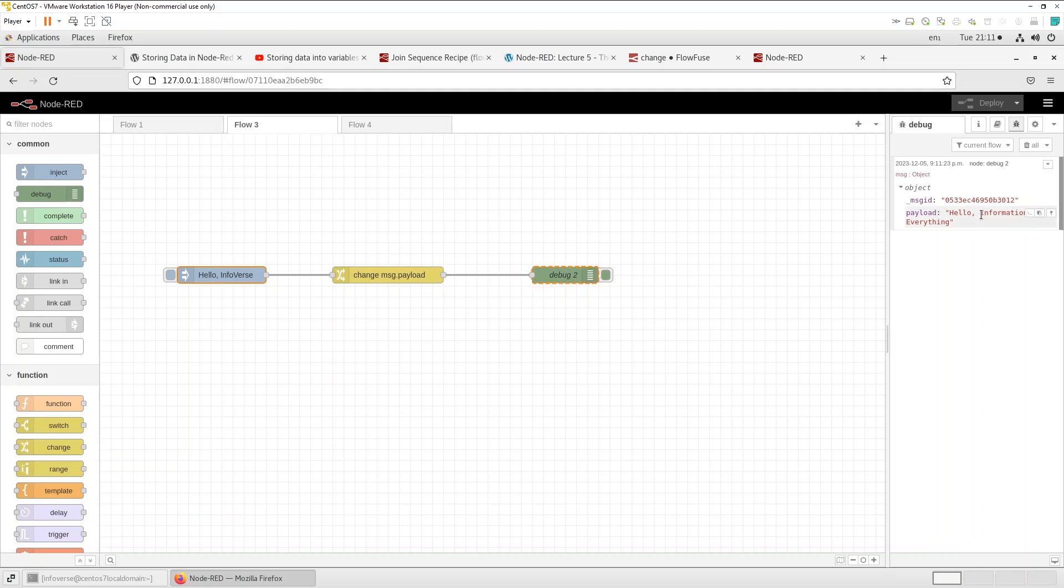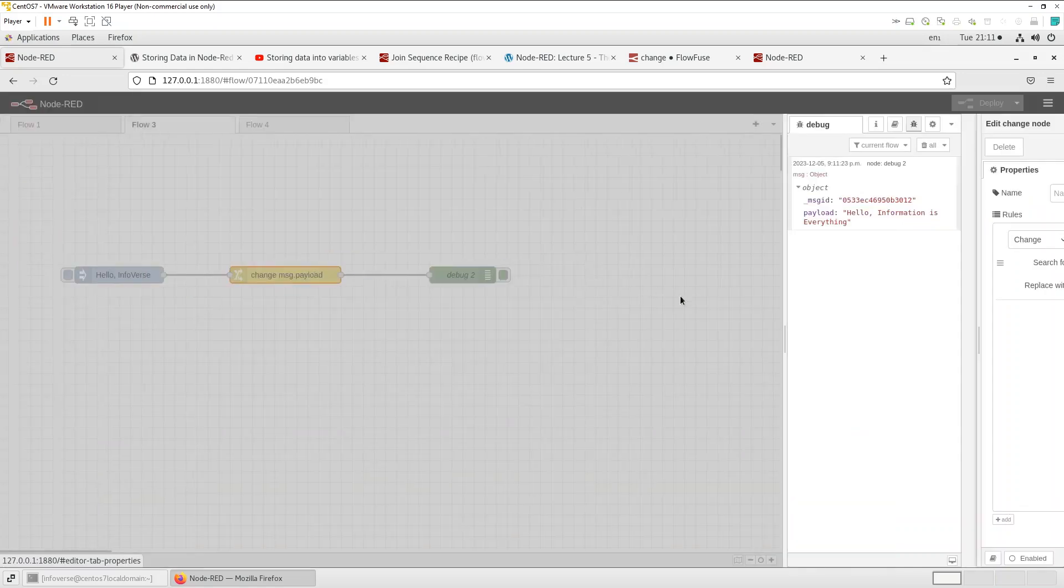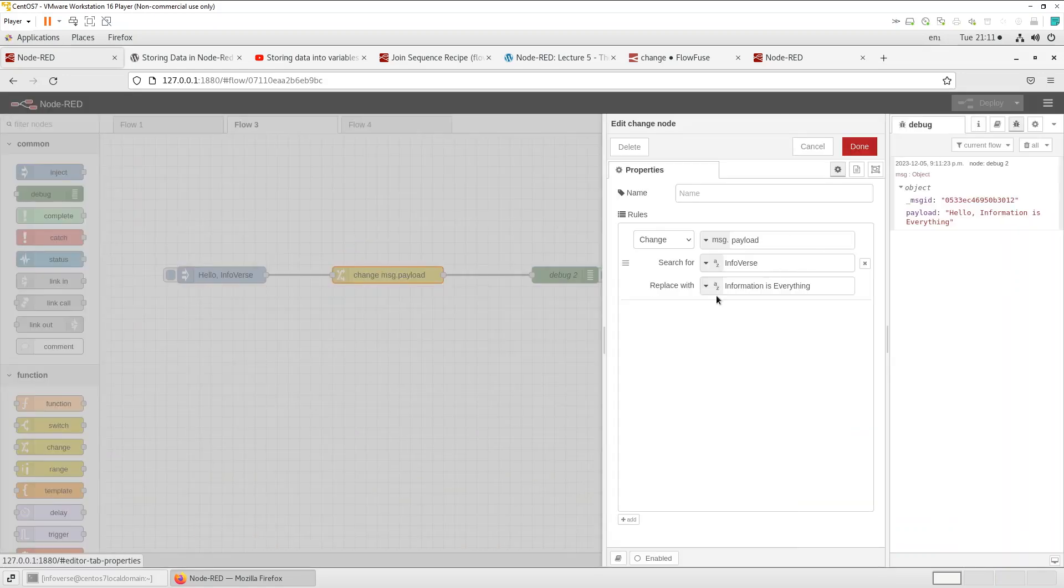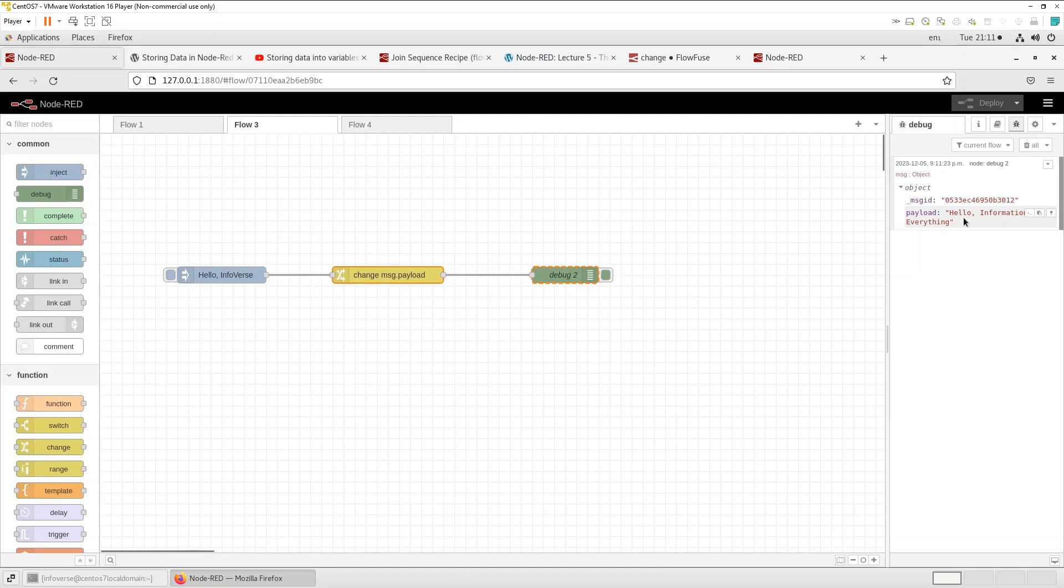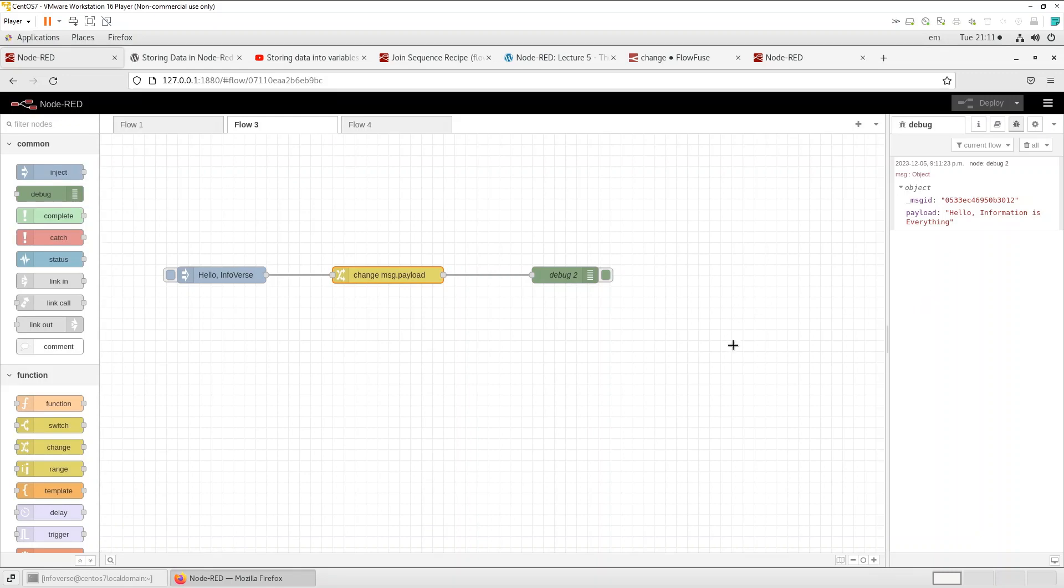But we sent in hello Infoverse and the change node was configured to search for Infoverse in that incoming text or payload and then convert or replace that with information is everything. So if you look here instead of hello Infoverse coming in it's changed to hello information is everything. So again a very powerful way to transform incoming payload or data.